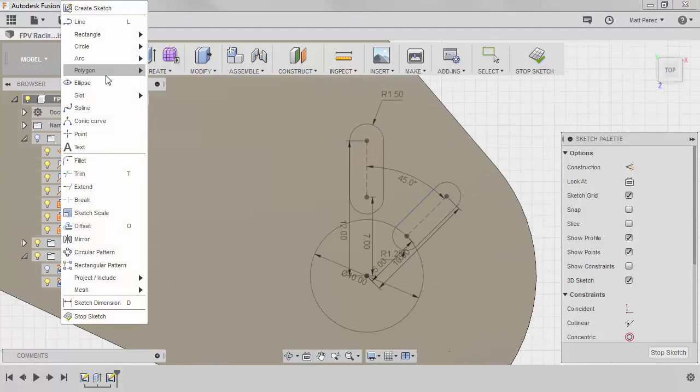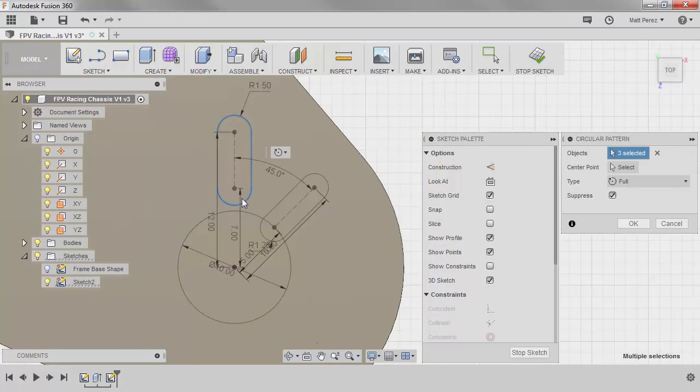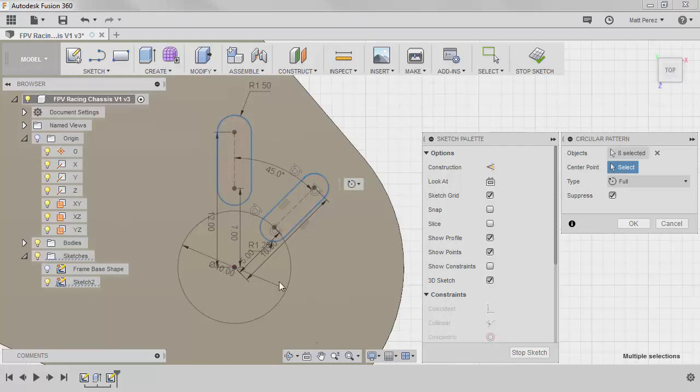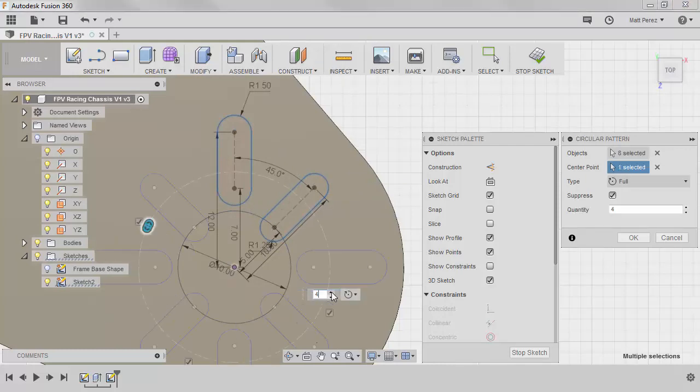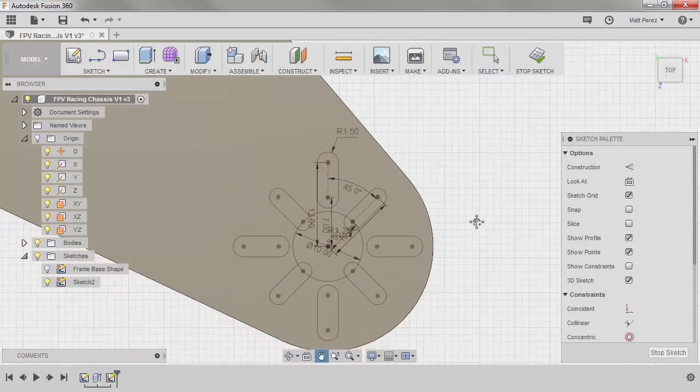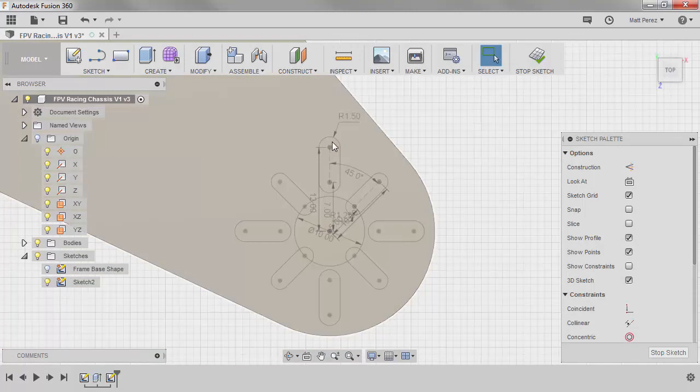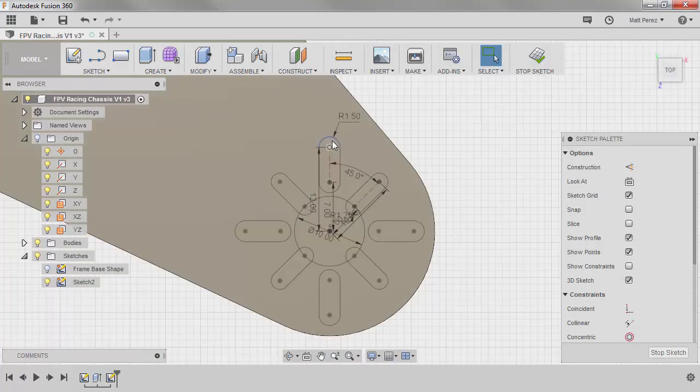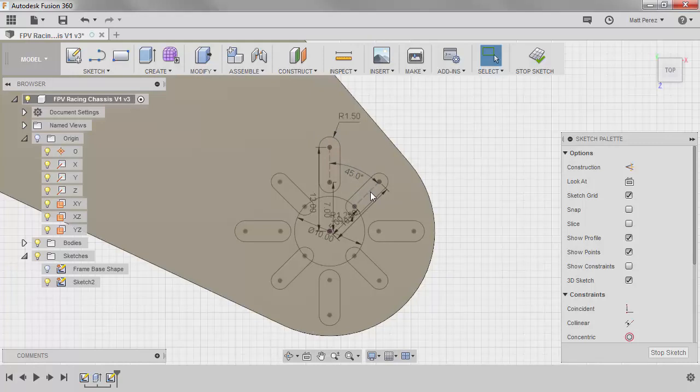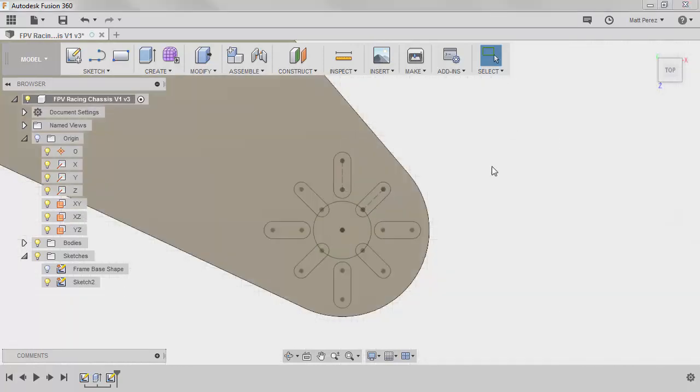Once we have those two fully defined, we're going to go to sketch, circular pattern, and we want to pattern both slots. Now with slots, we can double click and automatically grab the tangency. We'll select the center point and we'll change the quantity to four and say OK. What this allows us to do is have four slots of three millimeter diameter for a larger motor, and we have four slots of two and a half millimeter diameter that allow us to mount a smaller motor. It gives us a little bit of flexibility in terms of mounting a certain type of motor or a certain size of motor.